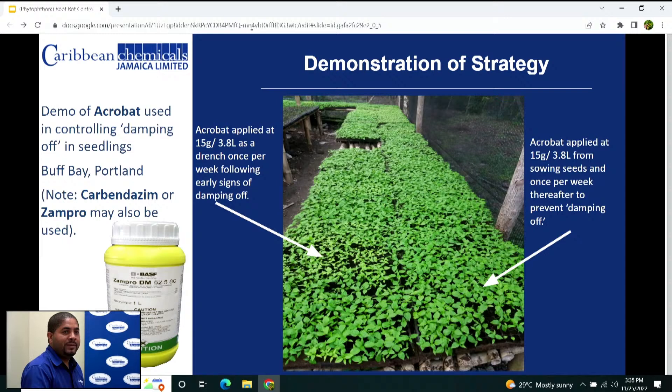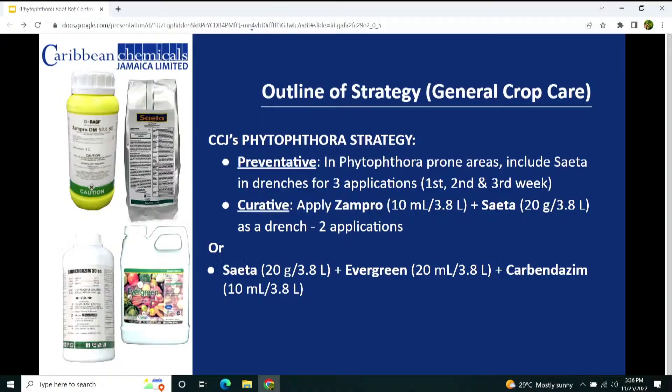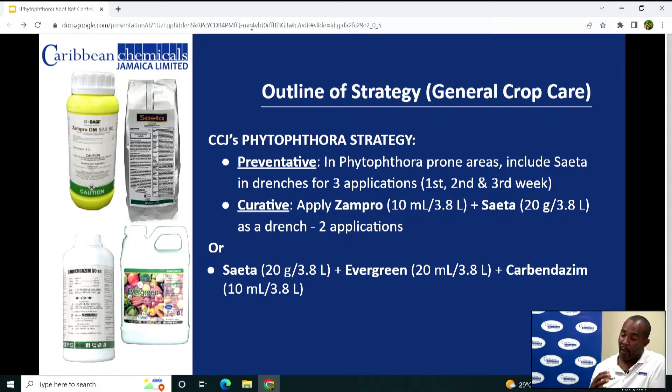It should also be noted that Carbendazim and Zampro may also be used in the treatment of damping off. For older plants — whether in the vegetative, flowering, or fruiting stage — to prevent Phytophthora in prone areas such as clay soils with high moisture, use Saitha as a drench for three applications at weeks one, two, and three.